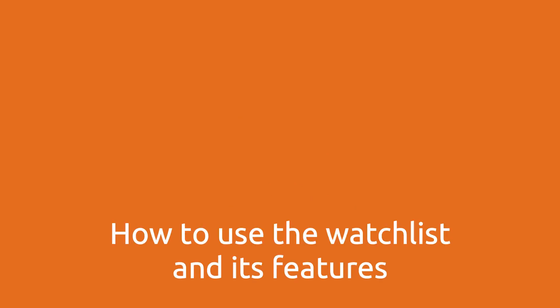Welcome to Quantower. In this video, we will learn how to use the watchlist and its features.